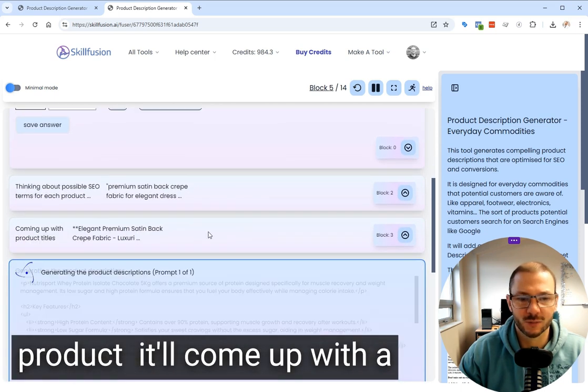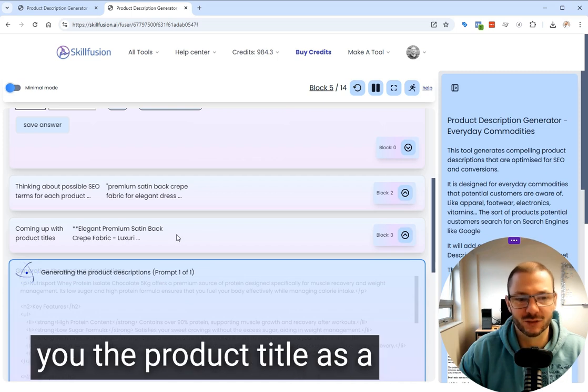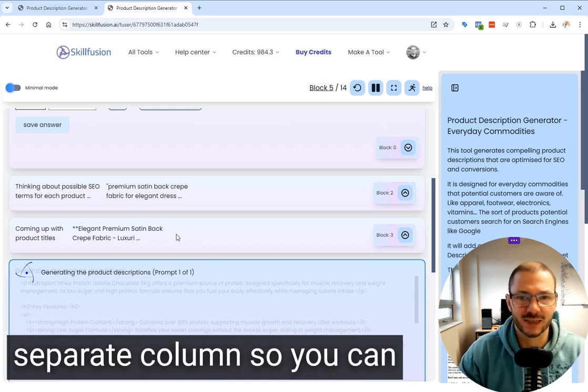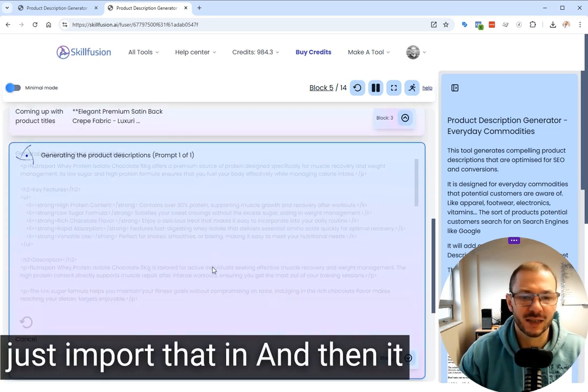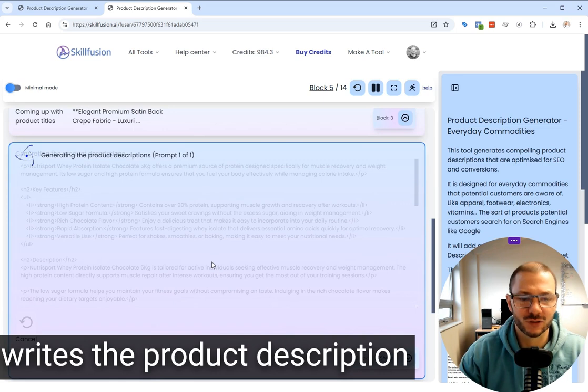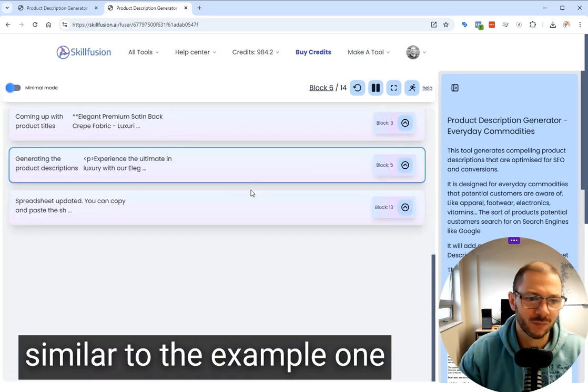It'll come up with a product title and gives you the product title as a separate column, so you can just import that in. Then it writes the product description, similar to the example one.